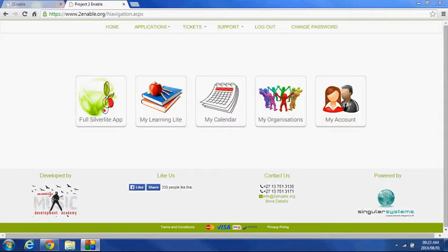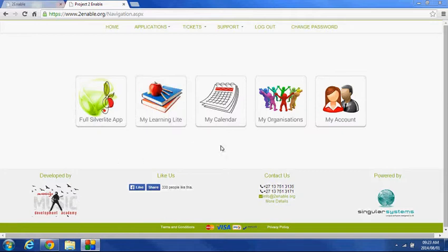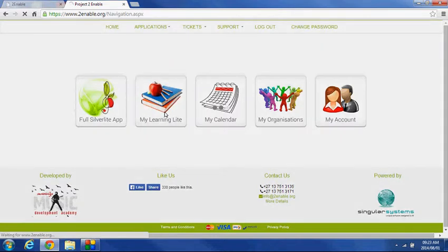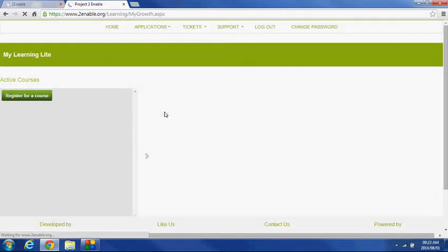Welcome to Enable. I'm picking up where we left off and we're now going to access My Learning Light. My Learning Light can be accessed from any device.